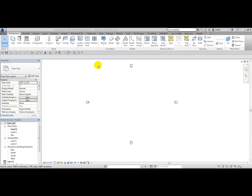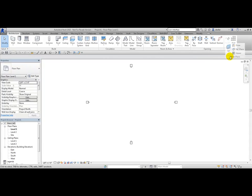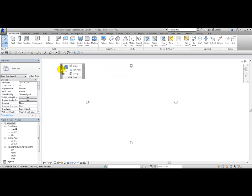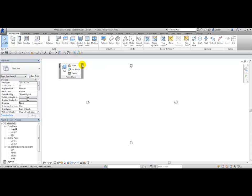Another feature of the ribbon in Revit is you can move your mouse on a panel name and drag that panel out, then have it handy while you're working. When you're done with it, move your mouse back on the panel name and you'll see a little arrowhead at the top right corner of the panel, which allows you to return this panel to the ribbon. Click on it and now it's returned.